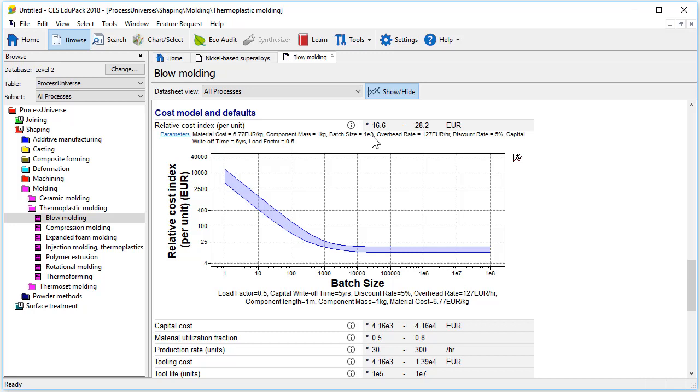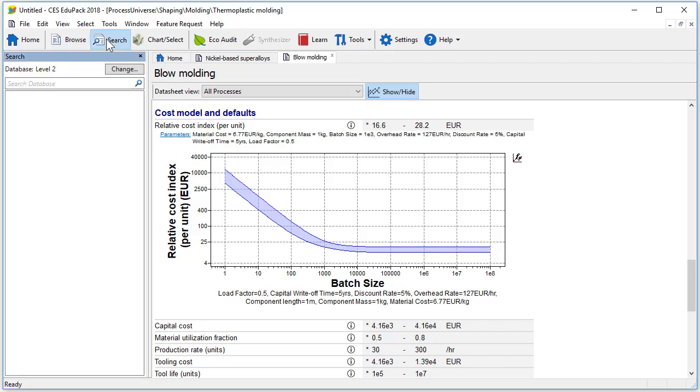You can also access the data we have so far seen using the search function here. You can type words and operators into the search box here to find data sheets in which this word appears.